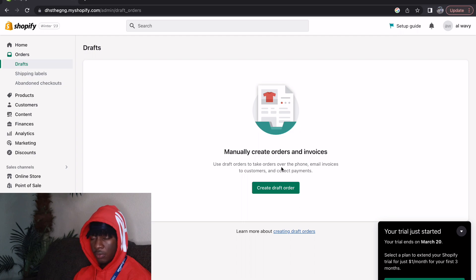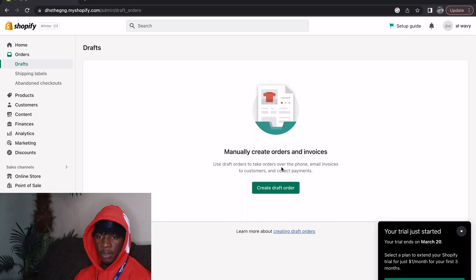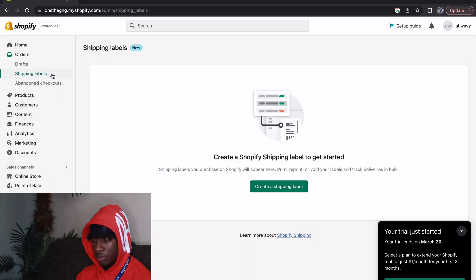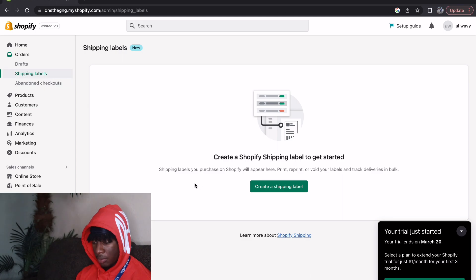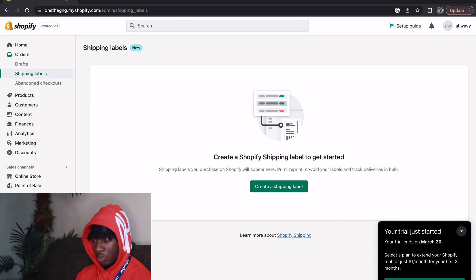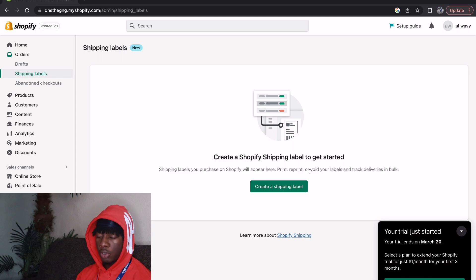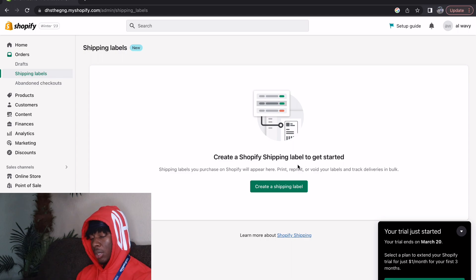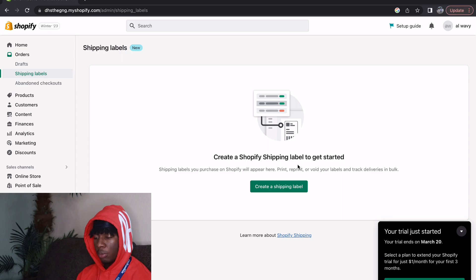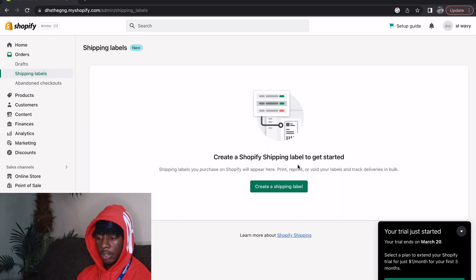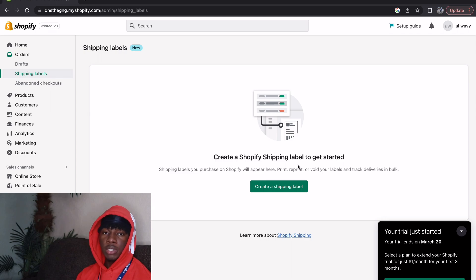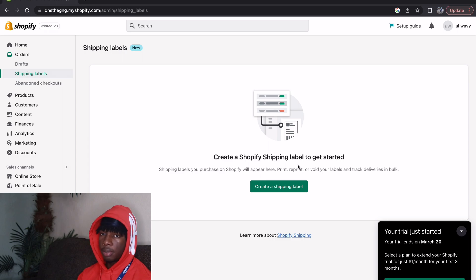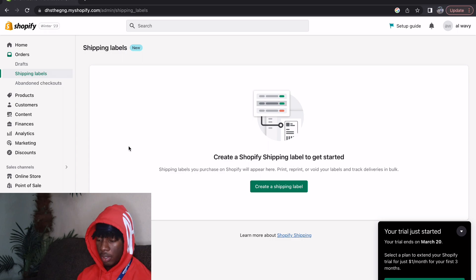It's more organized in my opinion. You can manually create orders and invoices if you get an order on the phone, on Instagram, in person. This is your shipping labels tab. Shipping labels you purchase on Shopify will appear here. Once you start making a lot of orders all your shipping labels will be placed here. I highly suggest you to get a Rollo printer. A Rollo printer will print your shipping labels really fast. This is not promo by the way.